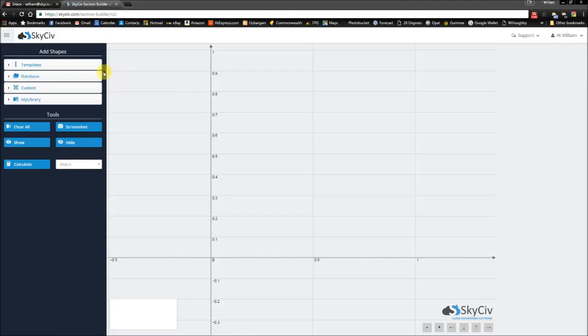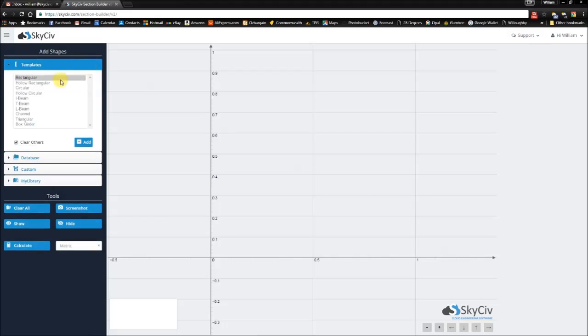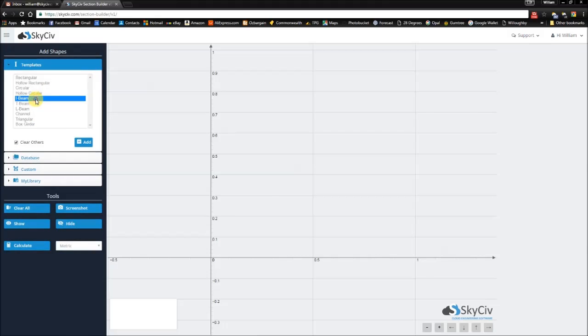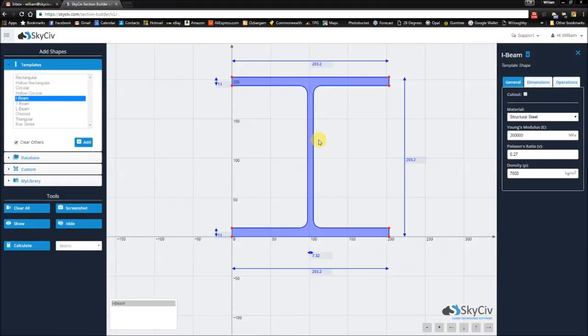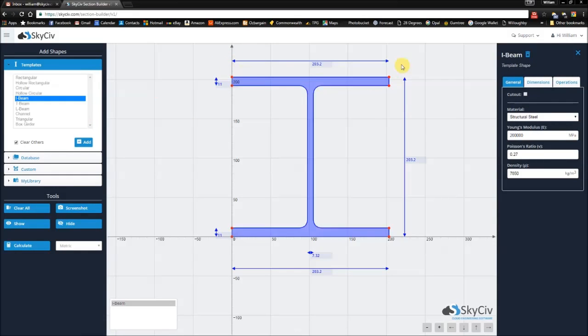So I'll start things off by adding an I-Beam. Now I'm happy with the I-Beam, made out of structural steel, but I wanted to be able to add a concrete block on top of it.